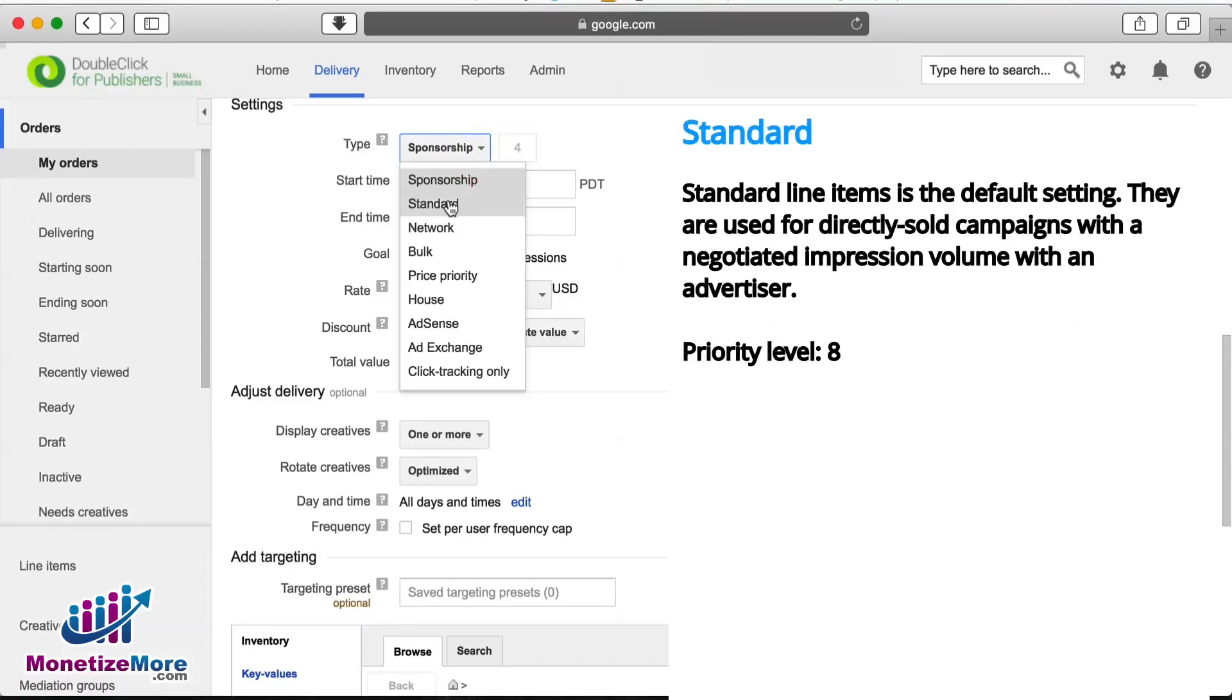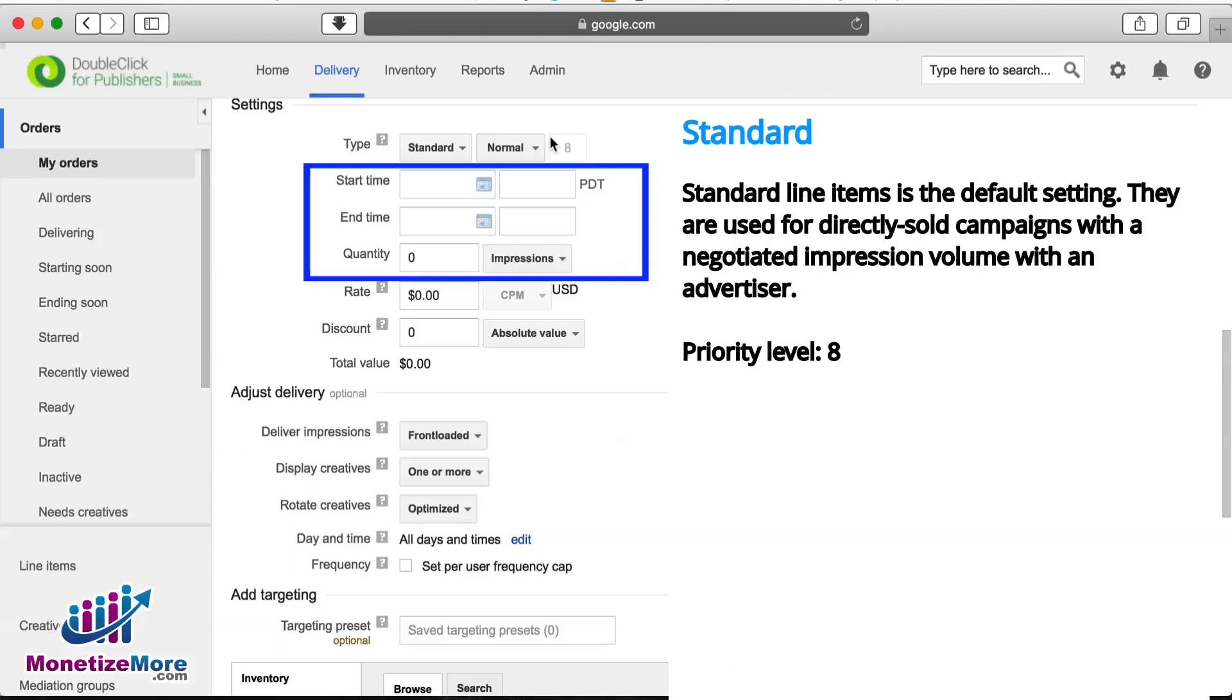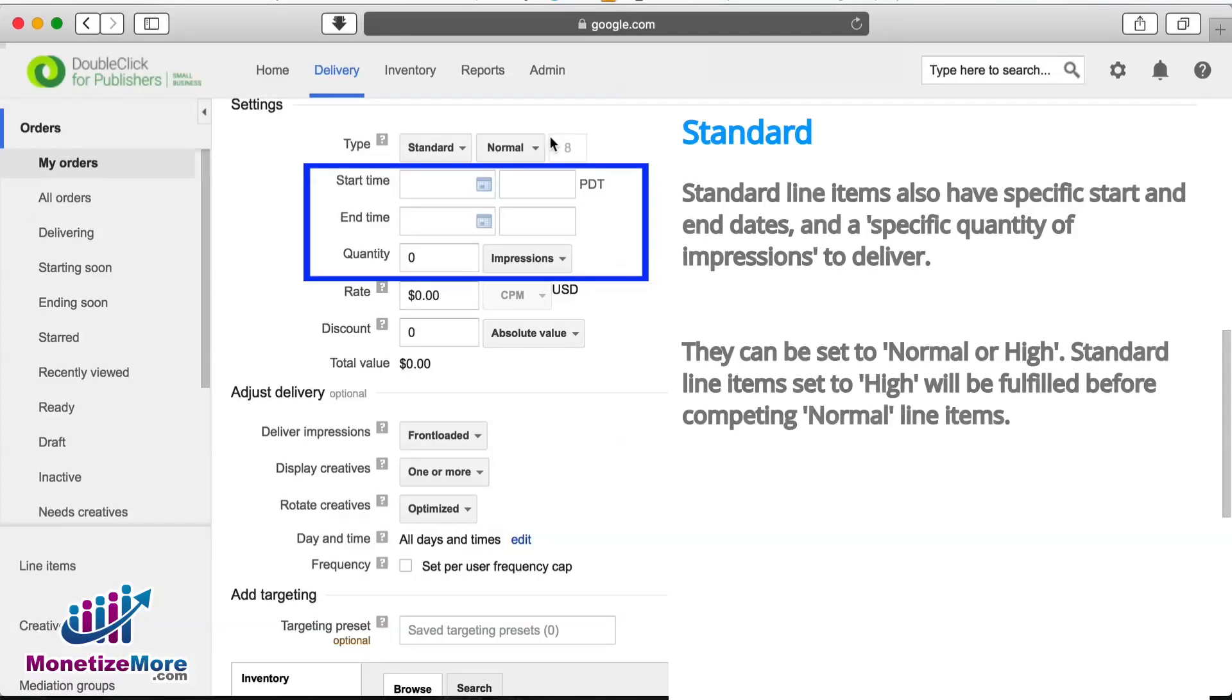The next priority is Standard. This is the default type in DFP and is one step below Sponsorship, having a priority level of 8. This can also be guaranteed inventory, but is sold by volume of impressions rather than by percentage. These campaigns tend to have a specific start time and end time.